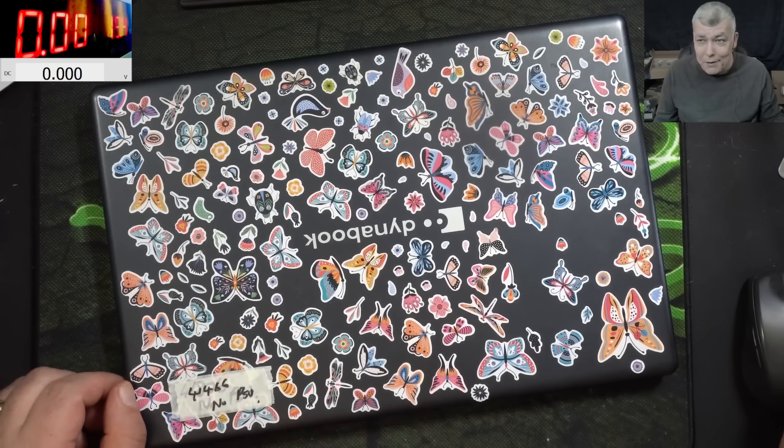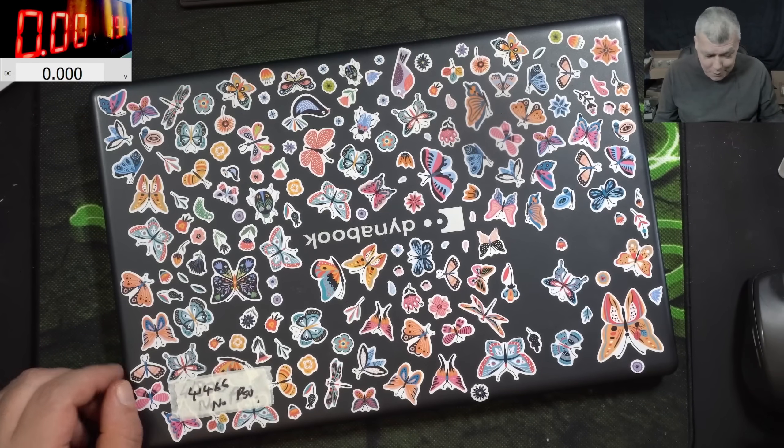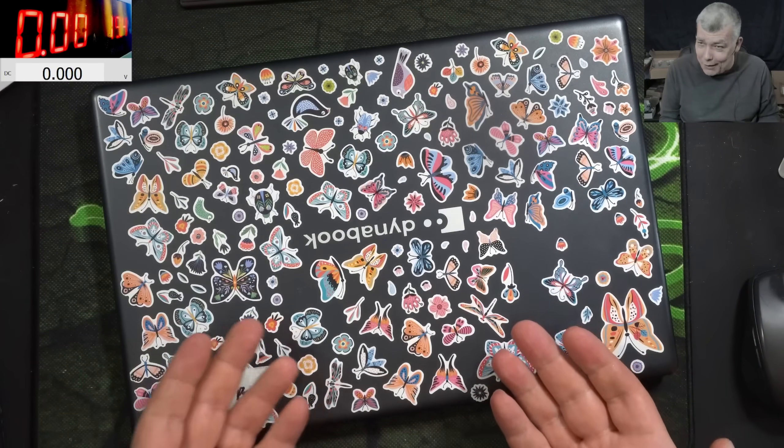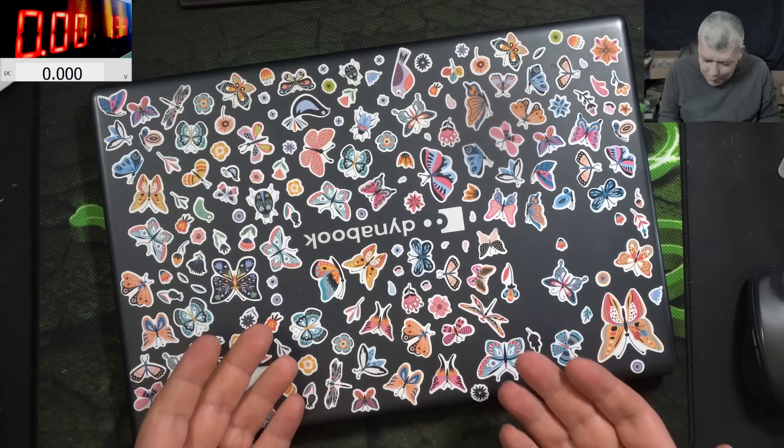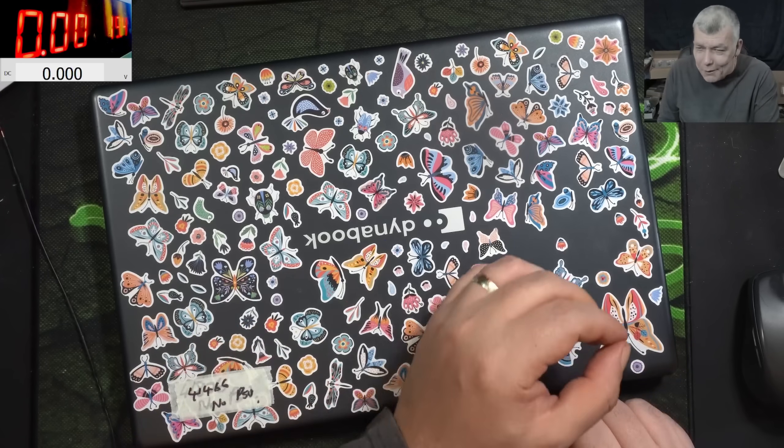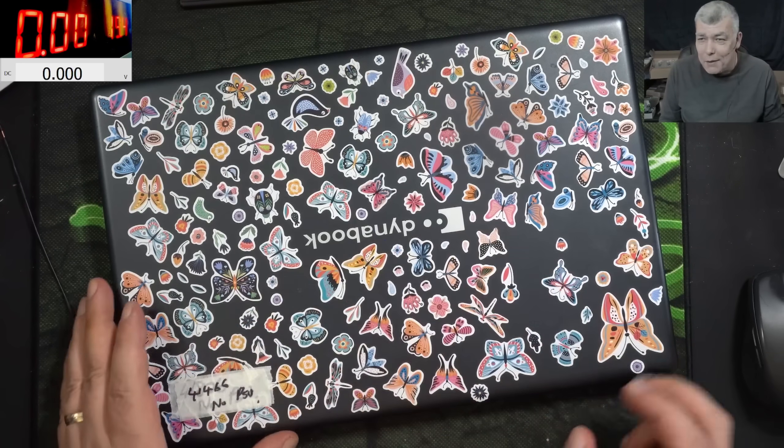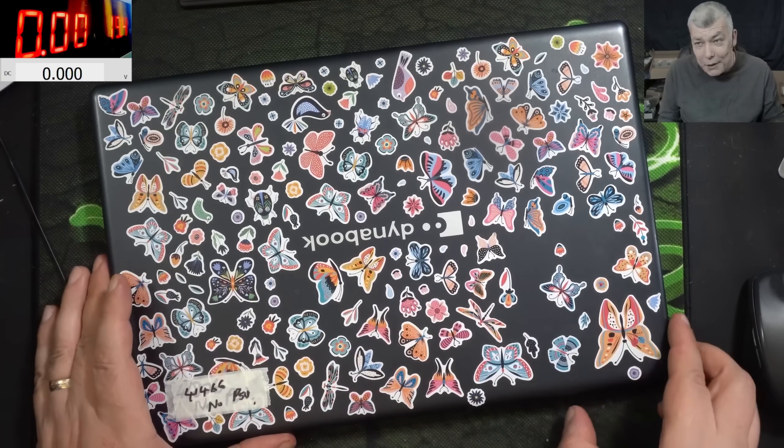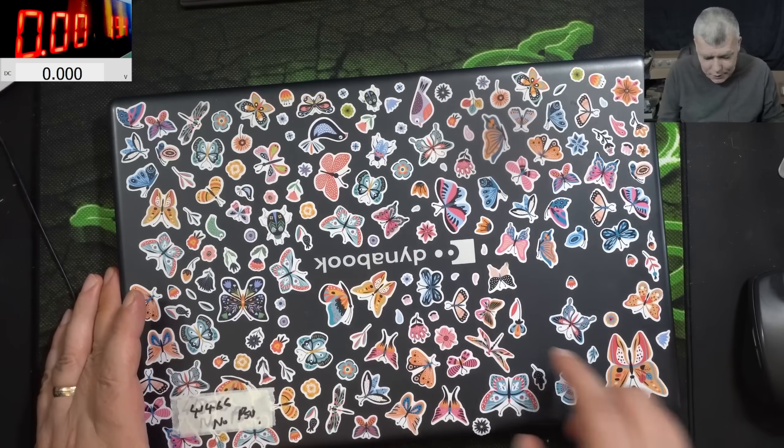Hello, so we are back and this time we have a proper nice laptop to repair. Check here - you need some work to put that many stickers on a laptop. Yeah, we can say it's a proper nice laptop.